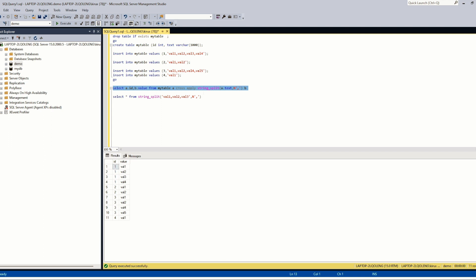So this method is very performant. I tested with 10 million rows and it is working fine. So thank you for watching and bye.